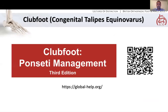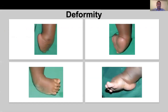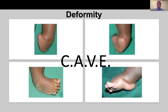Starting with clubfoot — this is a really good resource and I would recommend you have a read of it. It's got loads of information and also puts it in the global perspective. In an exam situation, you might get given a clinical photograph of a clubfoot, so the first thing you'll need to do is describe what you see. The acronym you need to remember is CAVE: Cavus, forefoot Adductus, hindfoot Varus, and Equinus, as illustrated in these pictures.